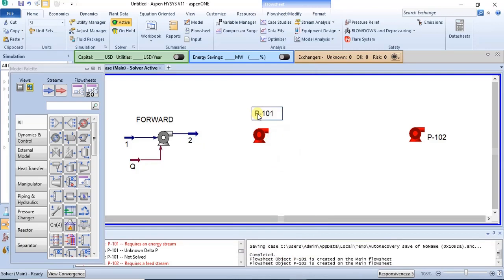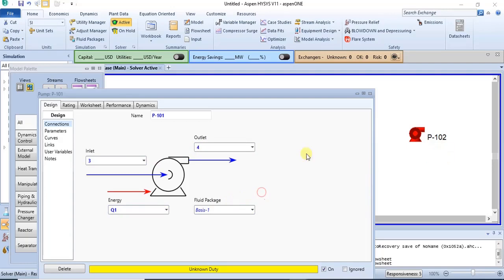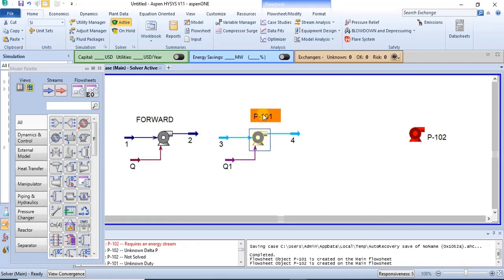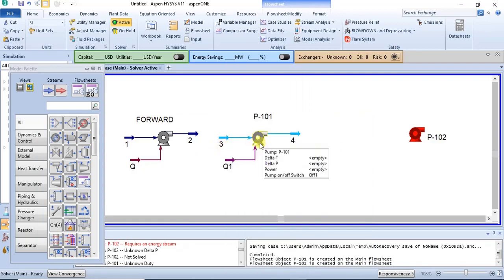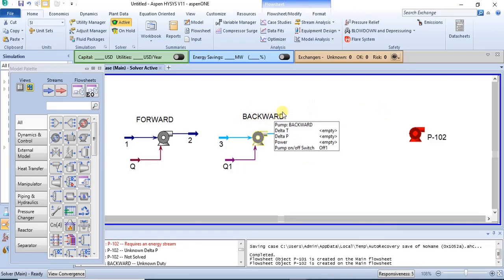For backward modeling, you specify the outlet instead. I'll name this model 'backward.' So this is the backward model — in this case you will be specifying the outlet conditions.